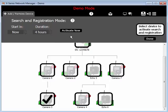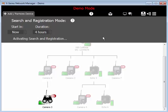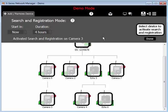Click Activate. Now for the next 4 hours, Camera 3 will send out a call every 5 minutes looking for any unregistered devices. Now I'll click Done.